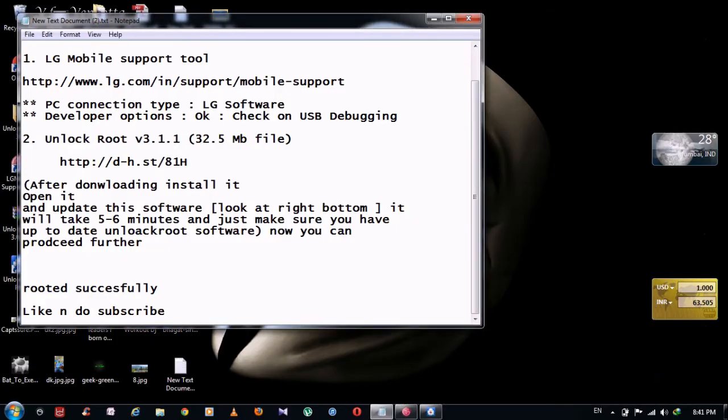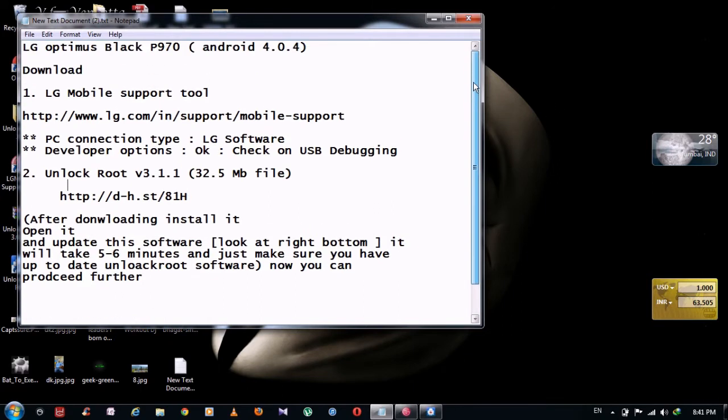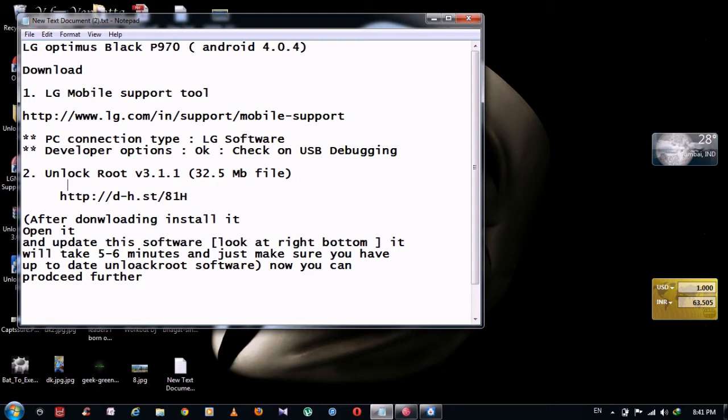My friends, DK here. Today I'm going to show you how to root your LG Optimus Black P970. My current Android version is 4.0.4. Last night I watched a lot of videos and did the same thing they were showing, but it didn't work for me. So I spent some time on the internet and finally I got it.